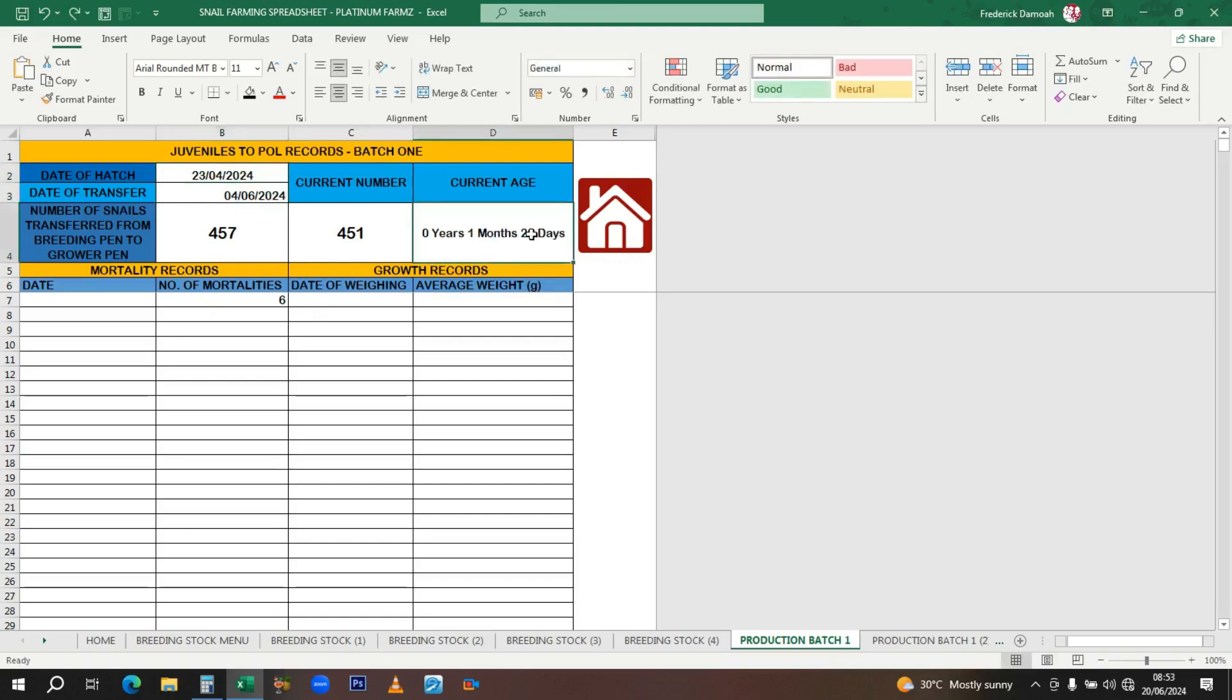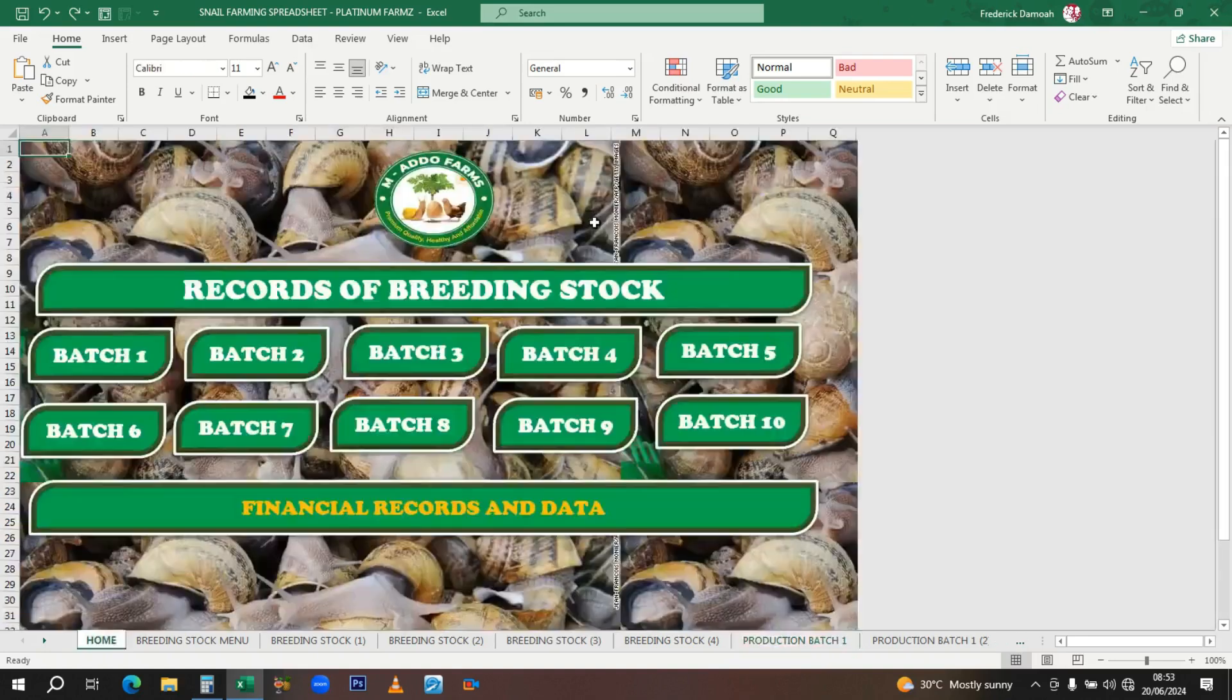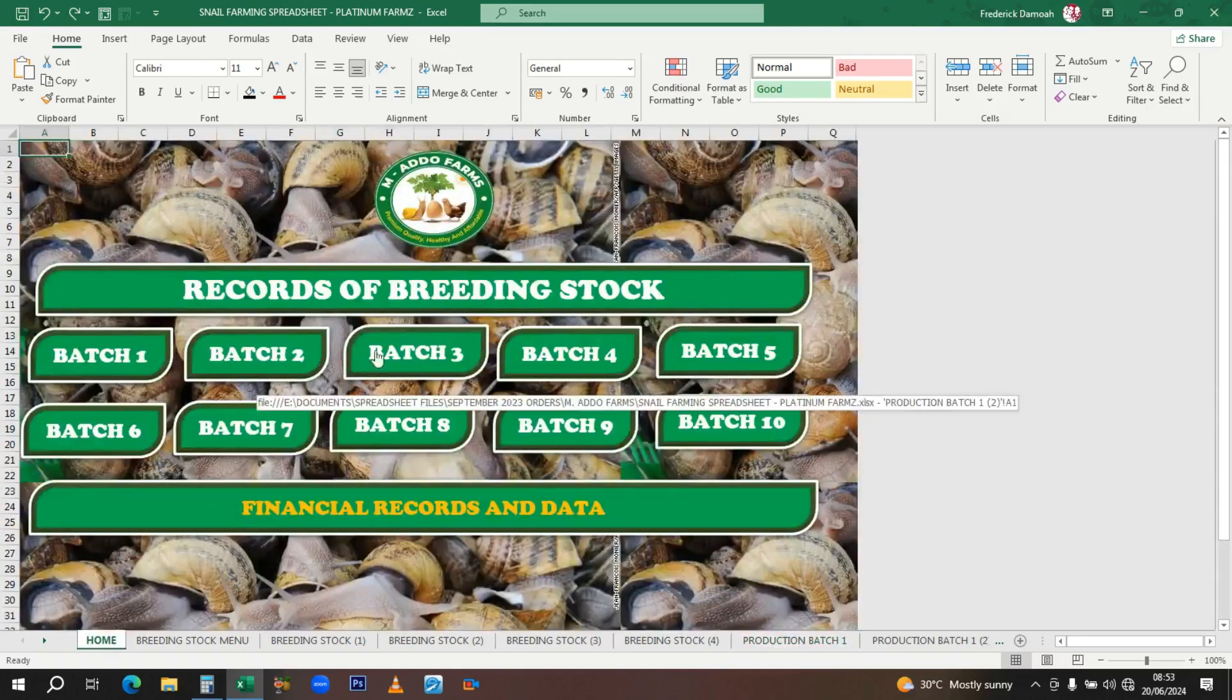Then you have your mortality records, the date and all that. If you do weighing, you'll be entering the date of weighing and the average weight you got to monitor your growth. The same thing applies for the second batch, third batch, and so on.